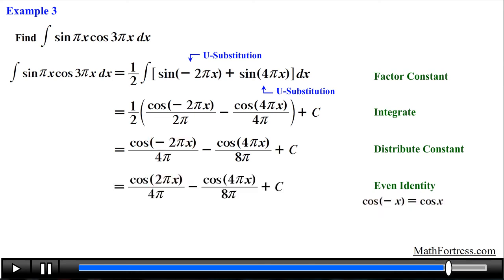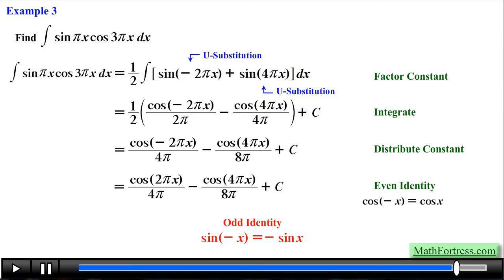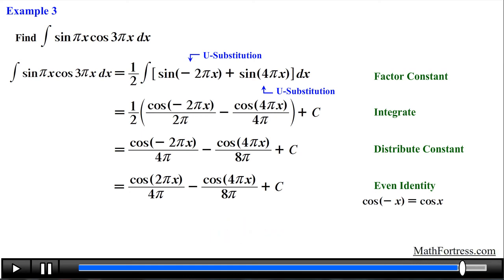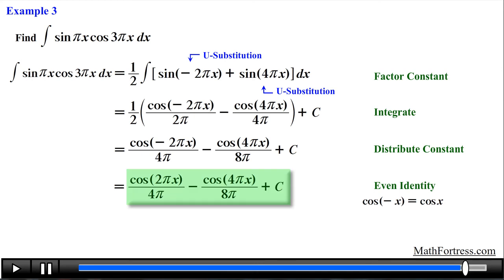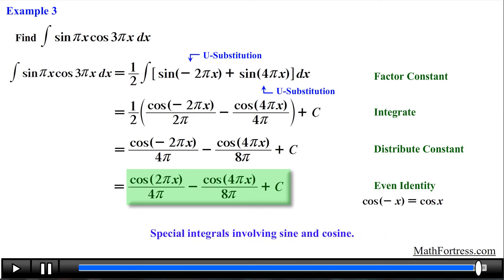Remember, if you still need a list of trigonometric identities, you can go to mathfortress.com and download a trigonometric identities formula sheet in the precalculus section. So rewriting the negative argument results in the final expression equal to cosine of 2πx over 4π minus cosine of 4πx over 8π plus c. At this point we've covered pretty much all the possible cases involving products of sine and cosine. In our next video we will go over special integrals that contain combinations of sine and cosine that do not fit neatly into one of the forms we have seen so far — nevertheless, all the techniques learned up to this point can be used to find the integral.